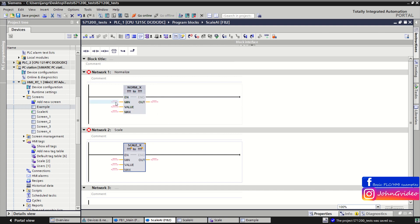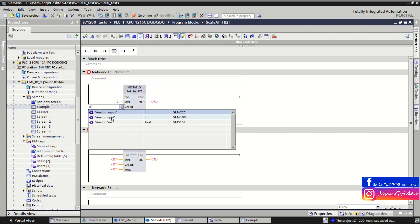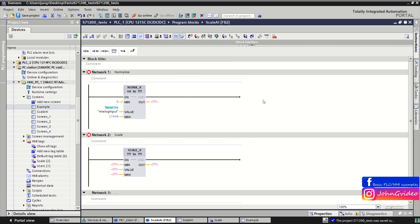On the MIN input we insert the low limit of the value range — for us this is 0. On the MAX input we insert the high limit of the value range — for us this is 27648. On the VALUE input we insert the value which we want to normalize, so for example it is the analog input from our analog input card.